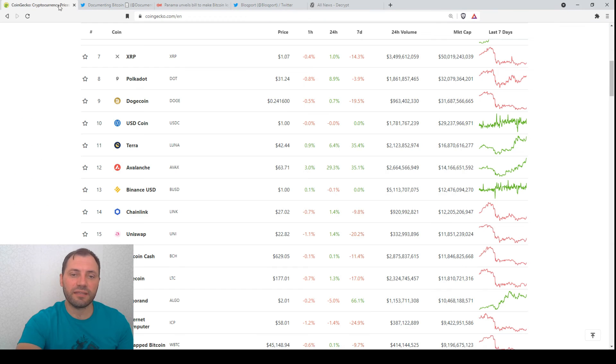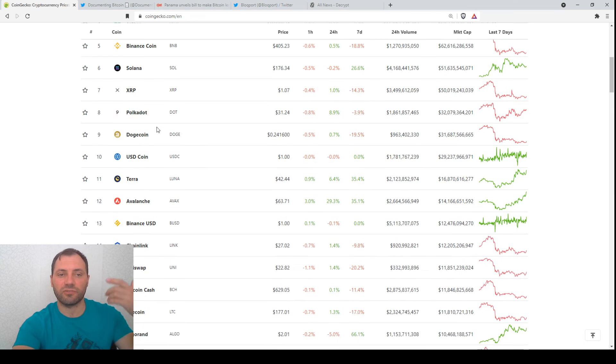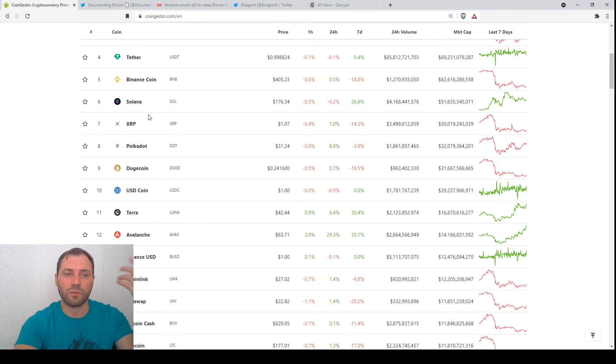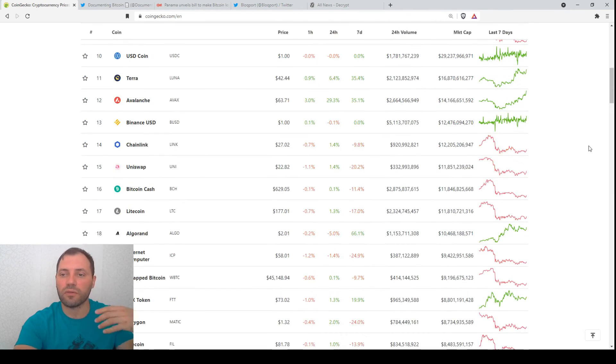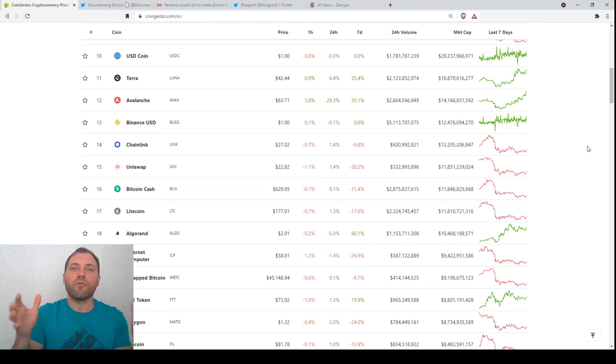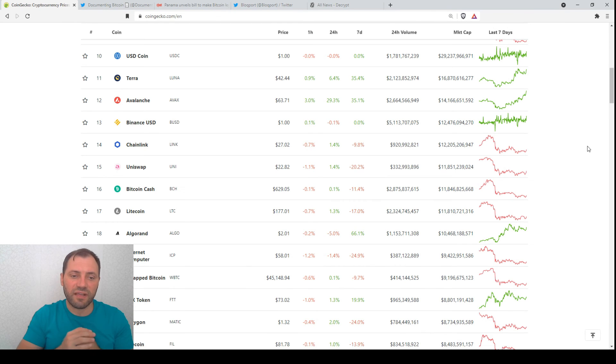So these are actually the Ethereum rivals such as Avalanche, Polkadot, Solana, Cardano of course, and all this proof of stake based ecosystem for smart contracts and decentralized applications.